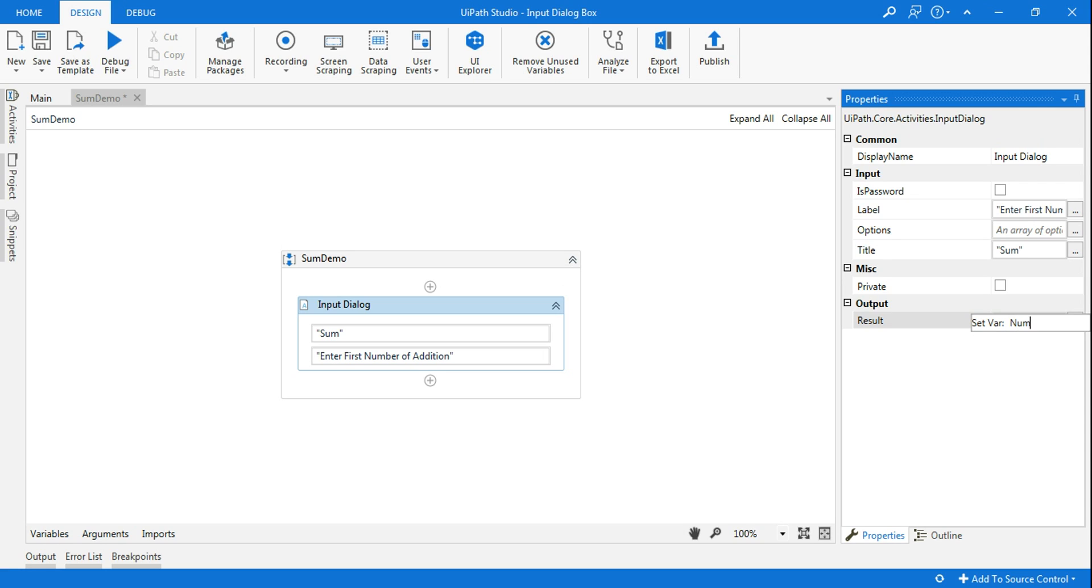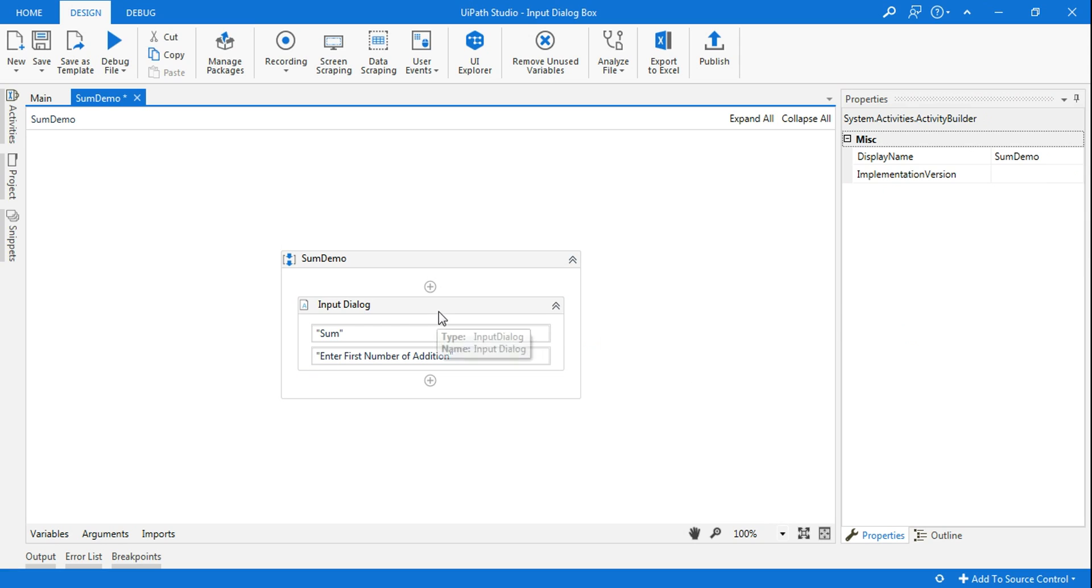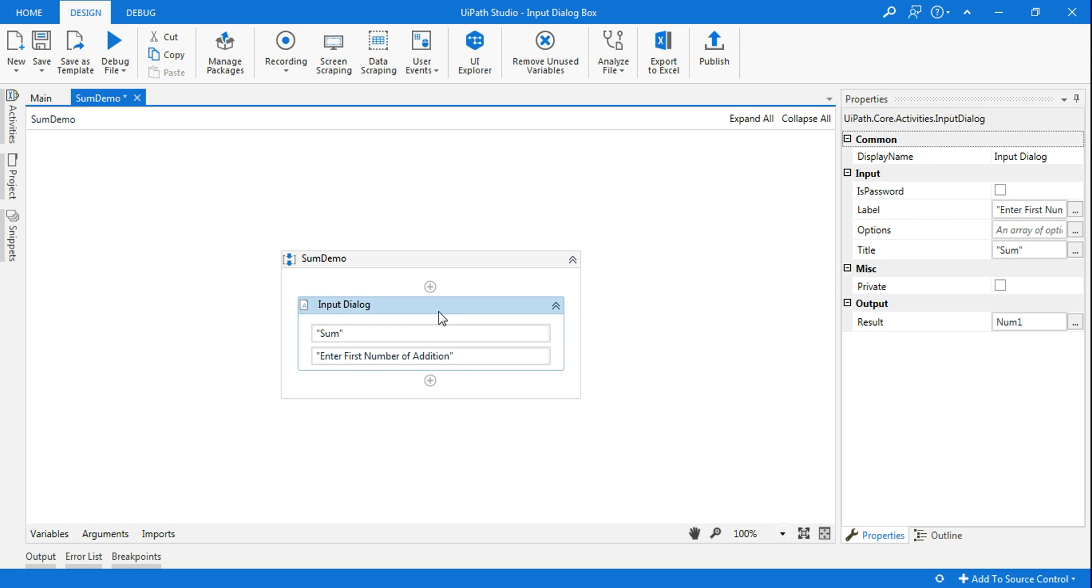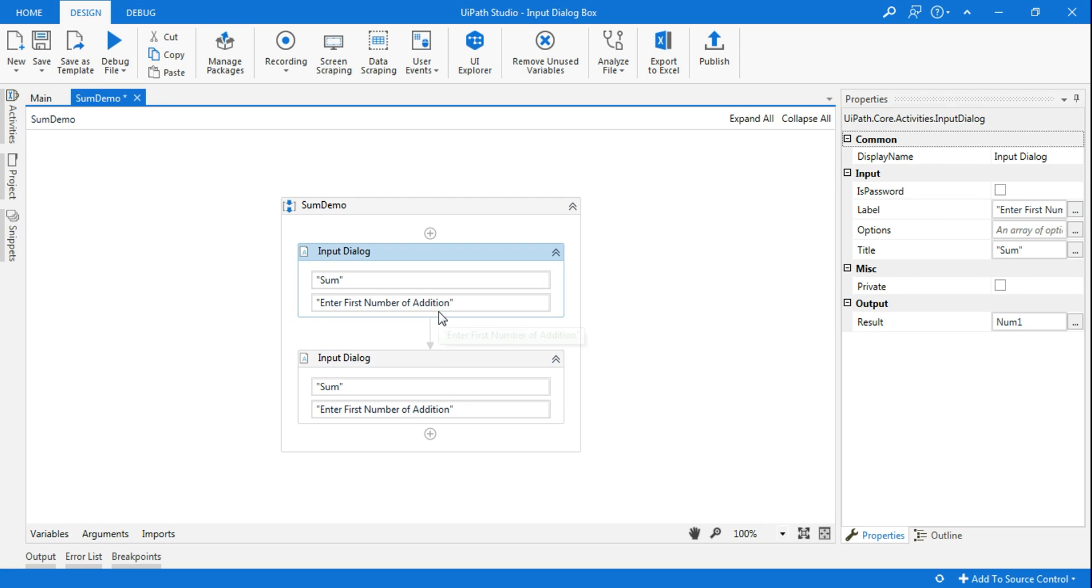And you have to say, let's say, 'number1' is the first variable which will contain the value passed by the user. The same thing, I will just copy this, Ctrl+paste.